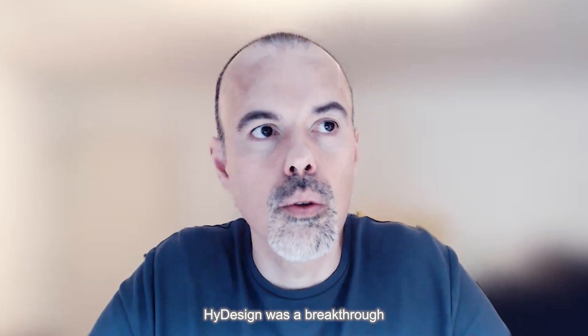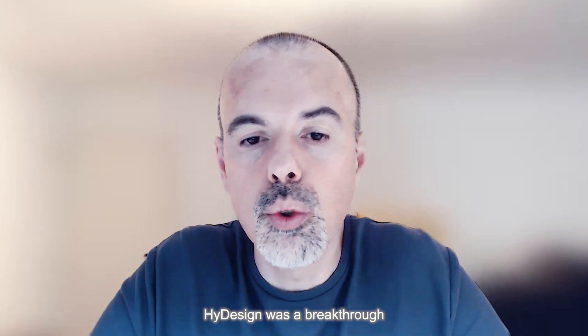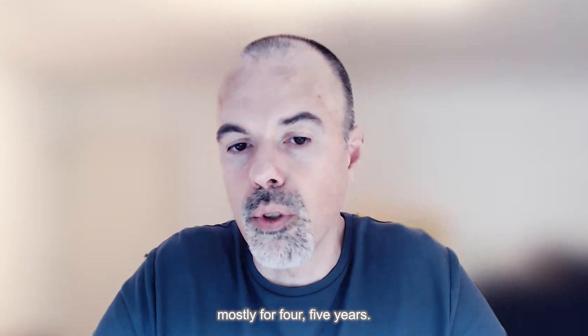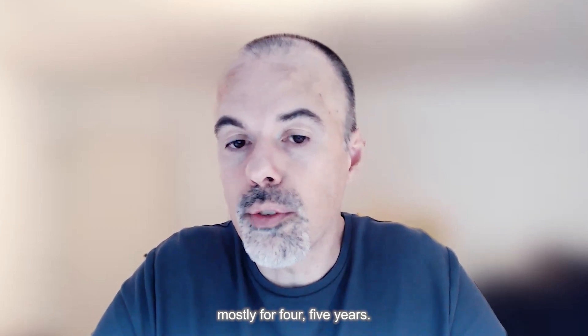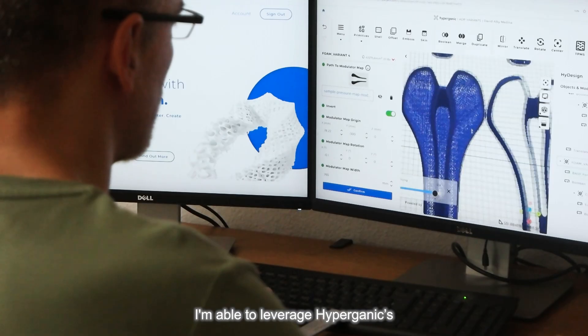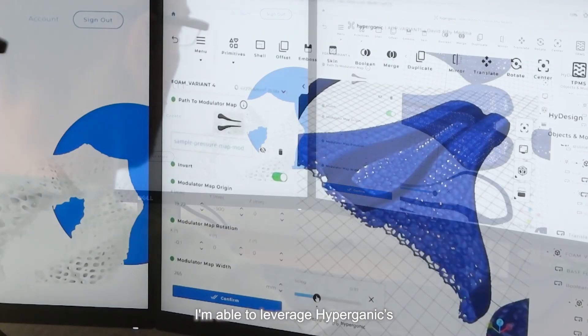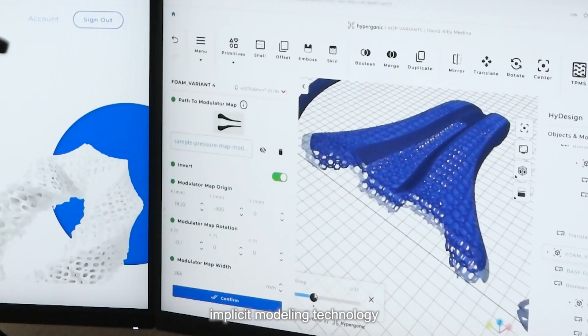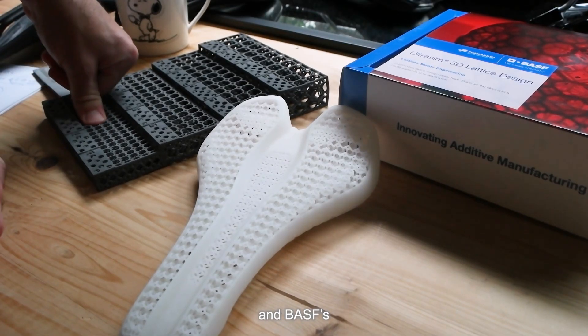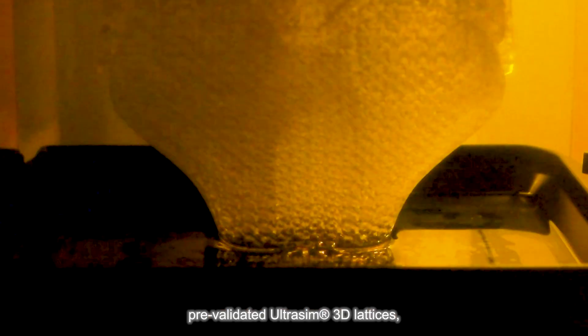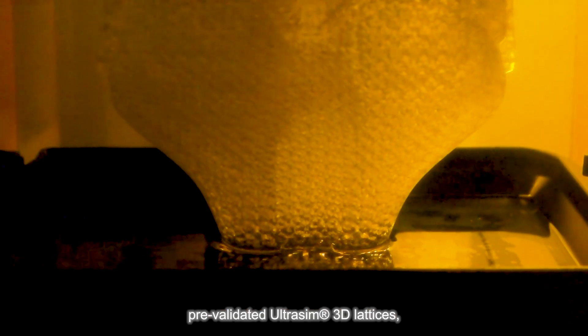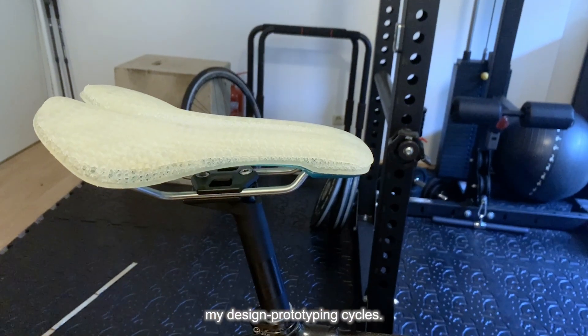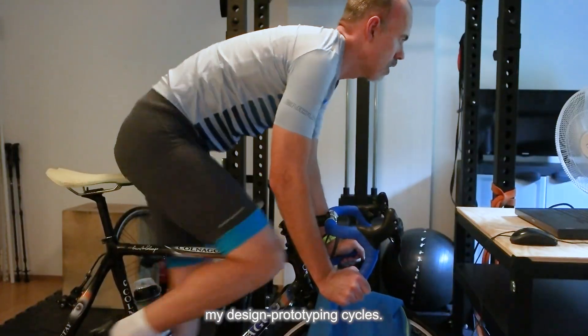Hi-Design was a breakthrough. I have been seeking mostly for four or five years. I'm able to leverage Hyperganic's implicit modeling technology and BSF pre-validated UltraSynth 3D lattices, which drastically accelerated my design prototyping cycles.